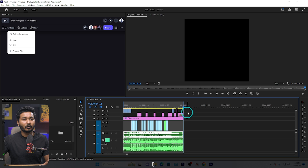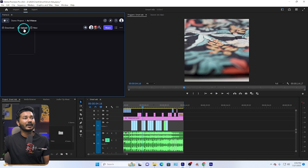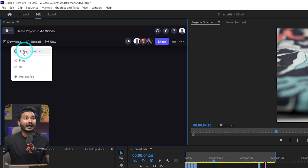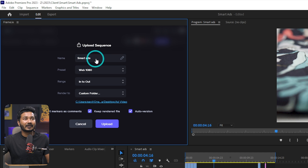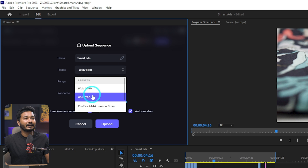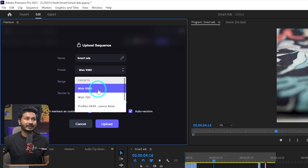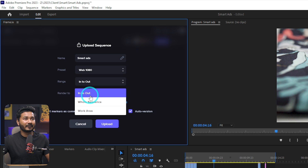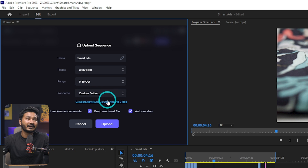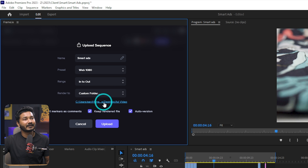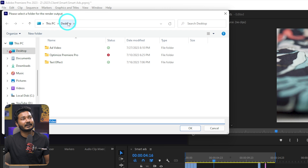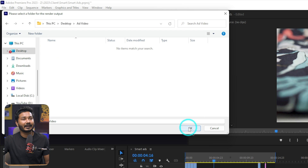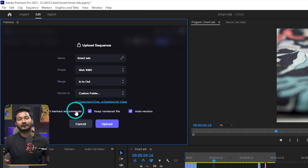In my case I want to upload the final rendered product. I have already set an in point and an out point. You can set an in point by pressing I at the beginning, and press O at the end to make an out point. Now here, if I click Upload and then click 'Active Sequence', it will give me some options. I can rename it, select the resolution — I'm selecting Web 1080 for the best quality — and for the range I'm selecting In to Out. For the scratch disk I'm selecting a folder on my Desktop to save the rendered file.